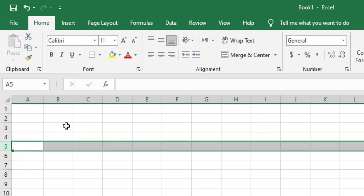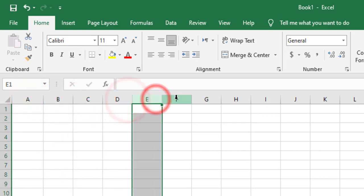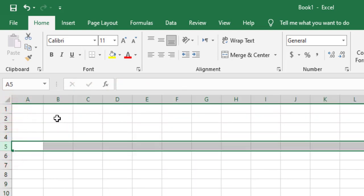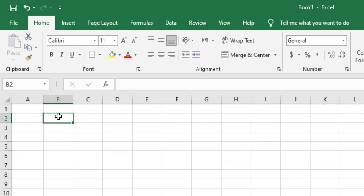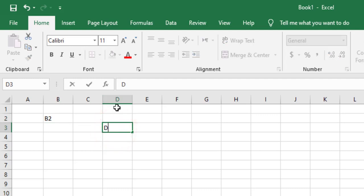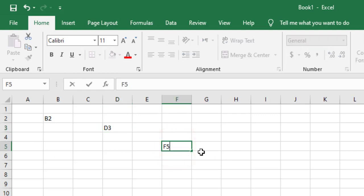The intersection of columns and rows is called a cell. Each worksheet contains columns labeled by letters and rows labeled by numbers, and the intersection is called a cell. So each cell has a unique identifier or name. For example, the intersection of column B and row 2 gives the identifier B2. For another cell, the identifier is D3. For example, F5.